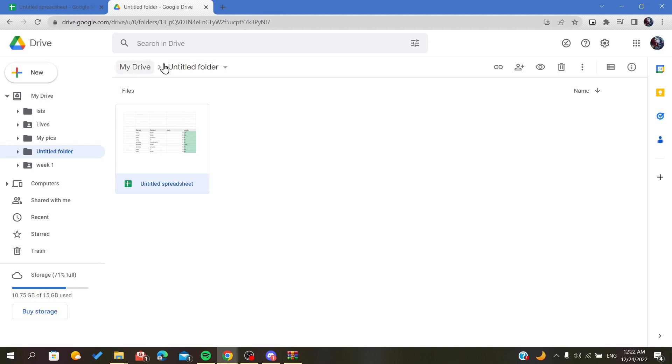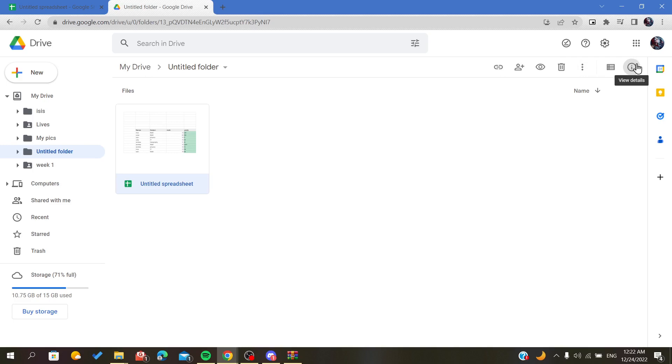Here in the top where you will find your header, in these options you will find this exclamation point or this eye symbol. As you can see, it shows or it is called view details.